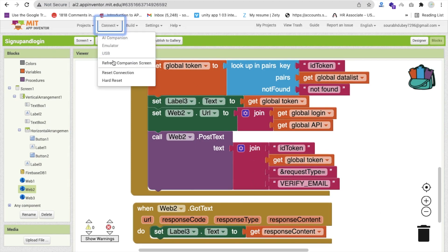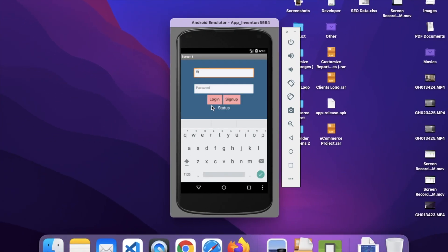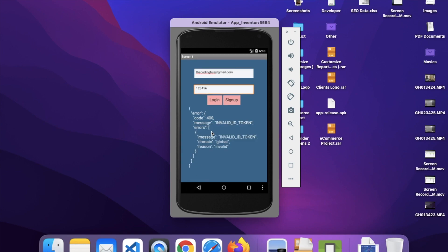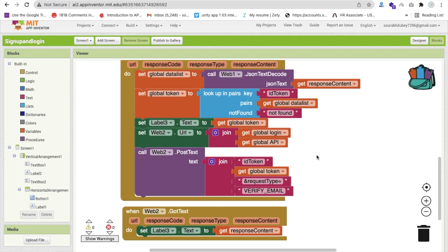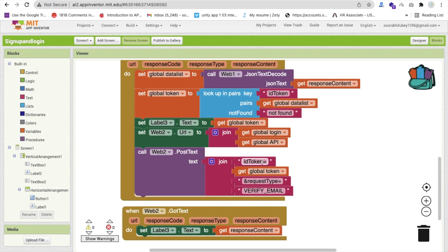Let me put my email ID - codingbus@gmail.com - and the password is 123456. Click on sign up. We received the token but got 'invalid ID token' error. You can see we are getting the error 'invalid ID token'. We made a mistake - the ID token needs an equal sign to pass the token. This is important - make sure we use equal sign and use ampersand to separate parameters. Let's make that clear.